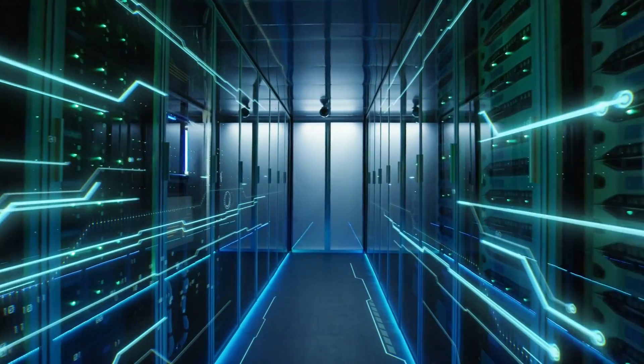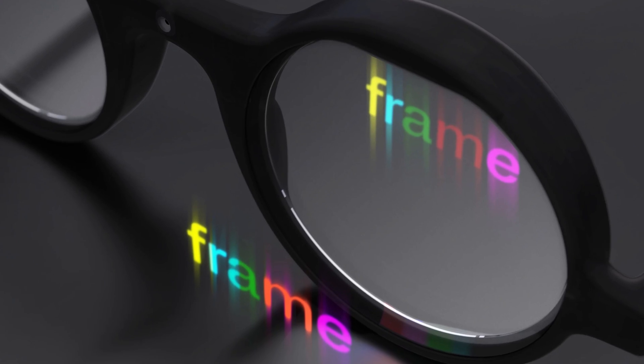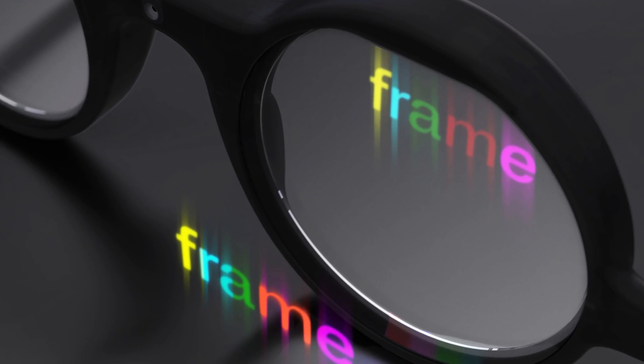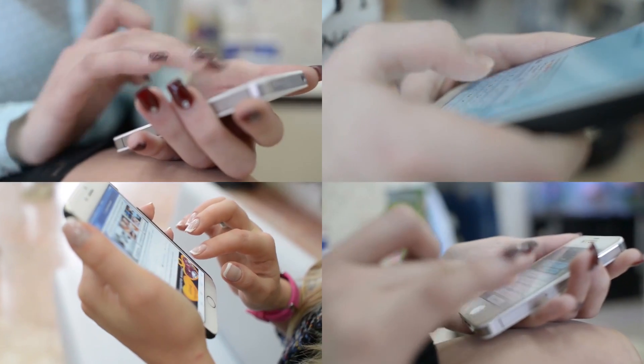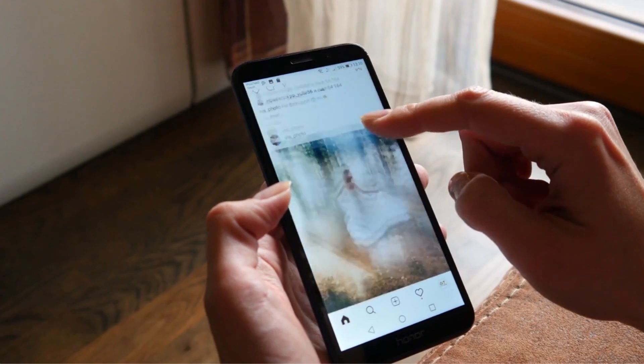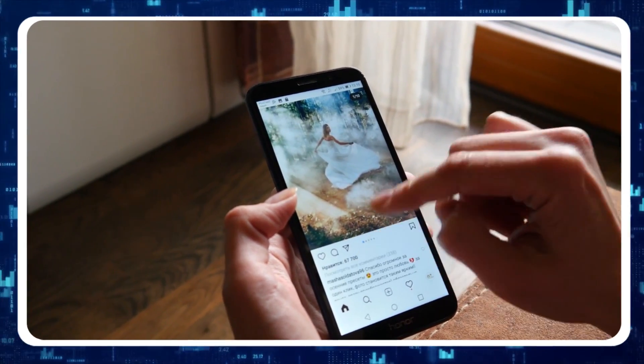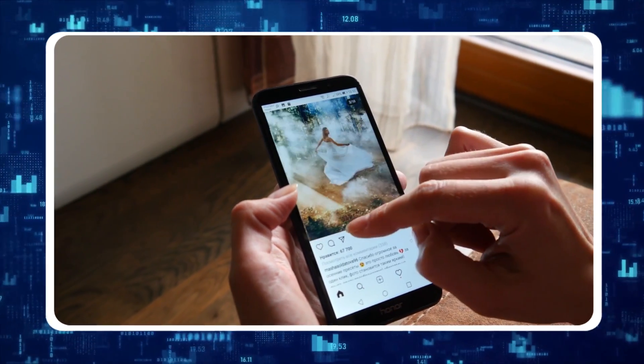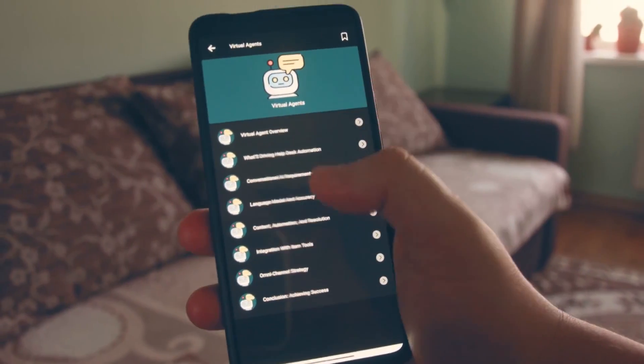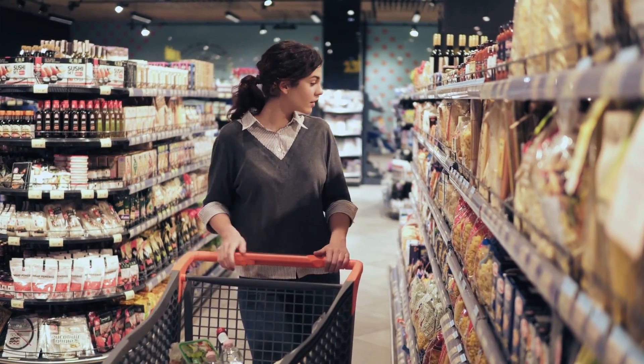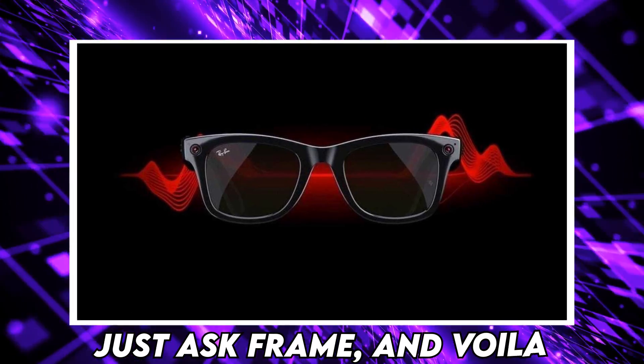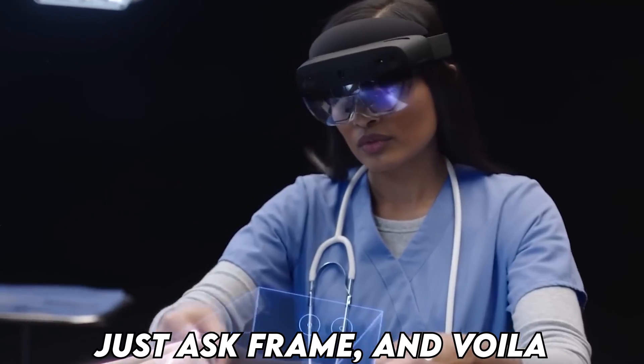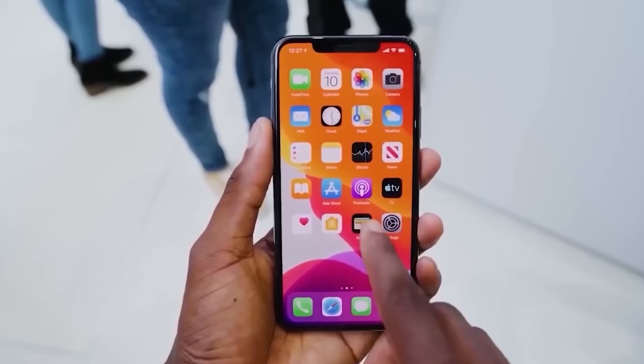Now let's talk about functionality. To unlock the full potential of Frame, you'll need to connect them to a smartphone app. Once paired, you can tap the glasses and converse with Noah, your trusty AI assistant. Need to know the price of those raspberries at the grocery store? Just ask Frame, and voila, instant answers at your fingertips.